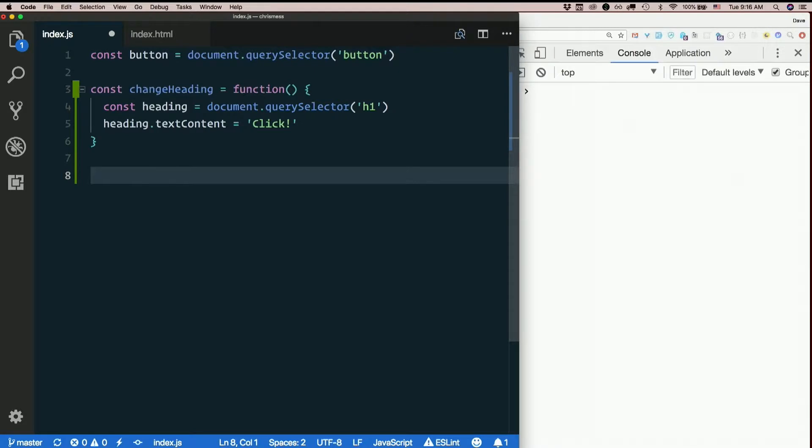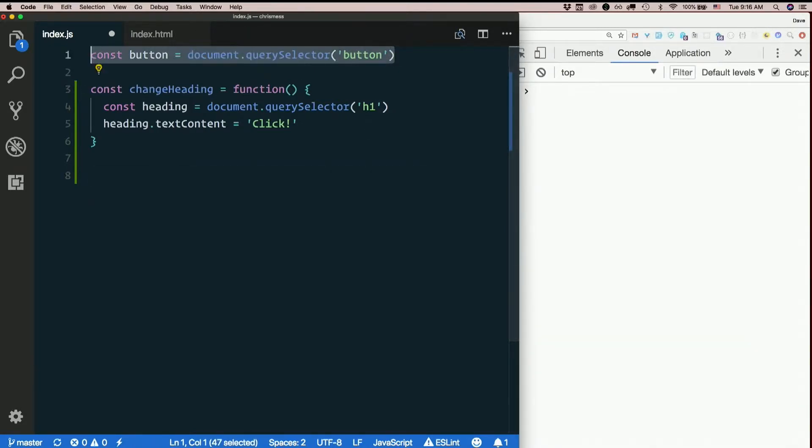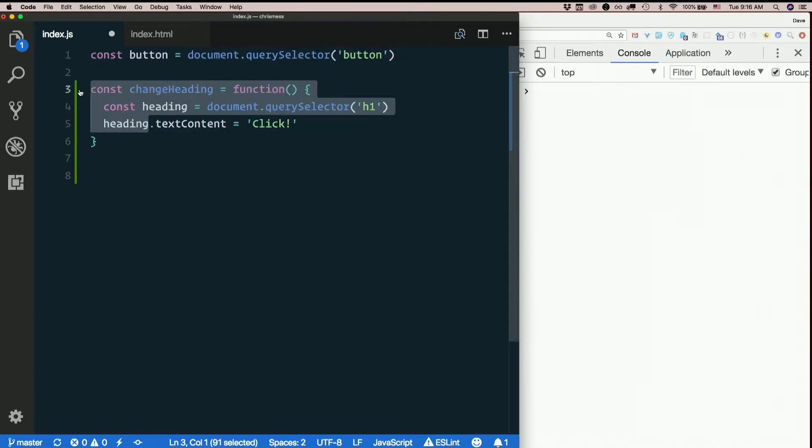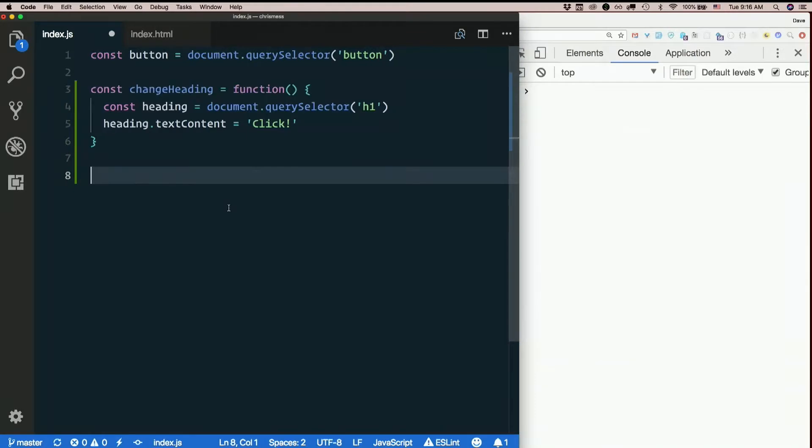Now, right now, when we run the page, nothing much will happen. It will grab this from the page, save it in a variable, and it will create this function. But nothing will ever actually happen, right? So we need to start listening for that click to happen.